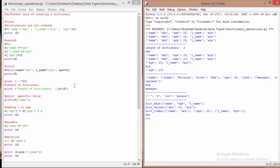We can find out the length of a dictionary using the len function, just like with lists and other data types. You pass the name of your dictionary into len, and it finds the length. When we say len(h) it gives us 3. Next, if you want to print a specific value, you provide the key associated with it. When we say print d['name'], it refers to the 'name' key and prints 'abc'.